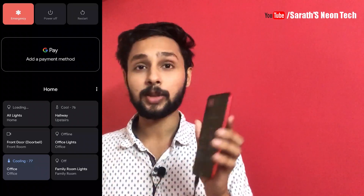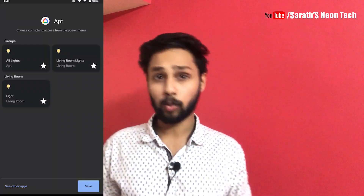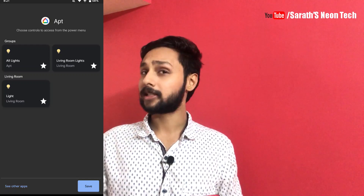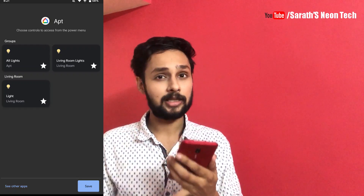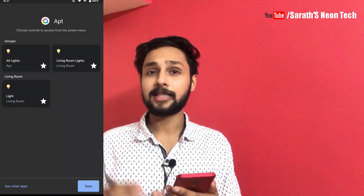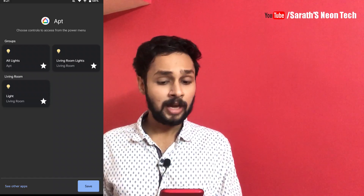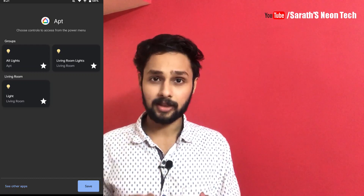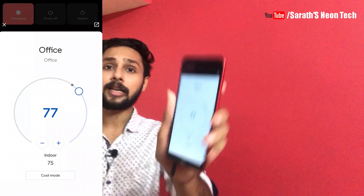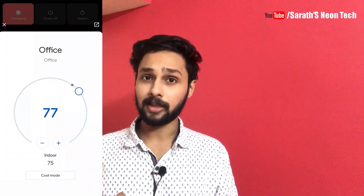You will also have a smart home option. You will have a Google Nest application. If you open the Nest app, you will have a light control and an AC button. You can set the temperature on the AC button and adjust it from that same screen.